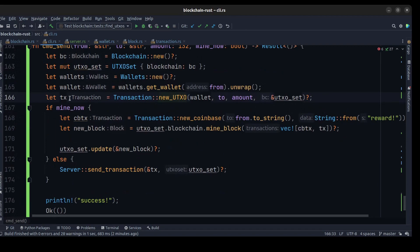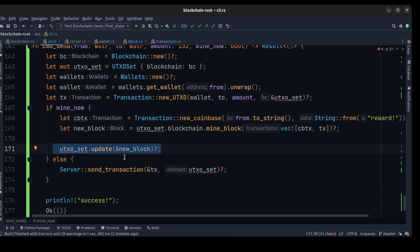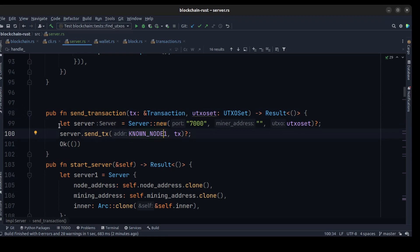After that we create our transaction. If the mine flag was set, we create a new coinbase transaction, then in the UTXO set we mine a block as before and update the UTXO set. If it wasn't a mine, we create another method in the server called send_transaction to send the current transaction to the other miners, passing it to all nodes so they can mine it.